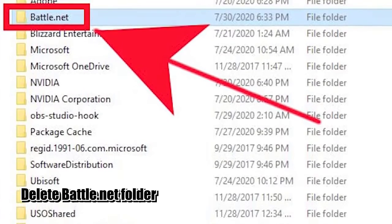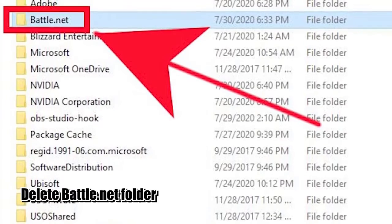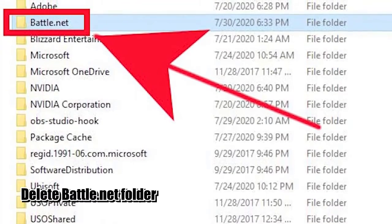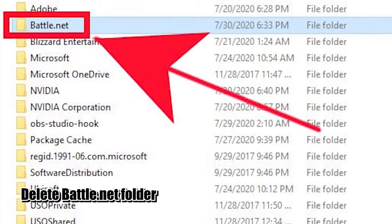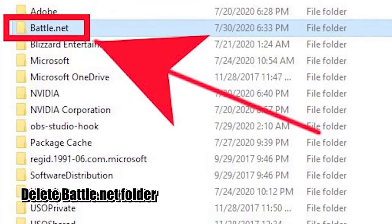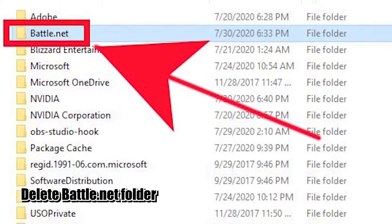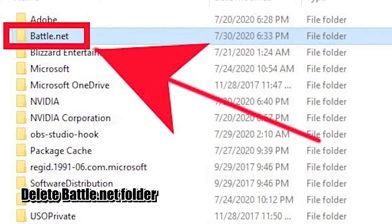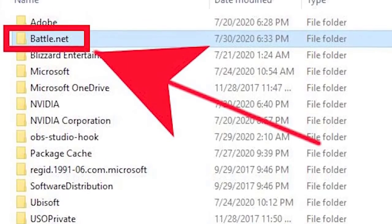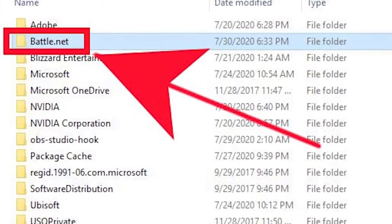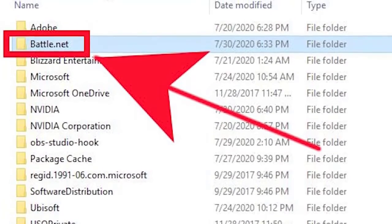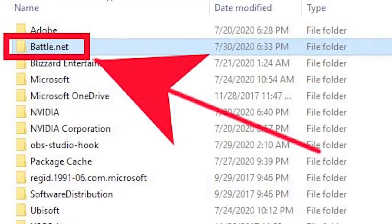Some gamers have reported that deleting the Battle.net folder fixes their problem. This can work if the main reason is due to outdated or corrupted Battle.net folders or files. To do this solution, follow these steps.